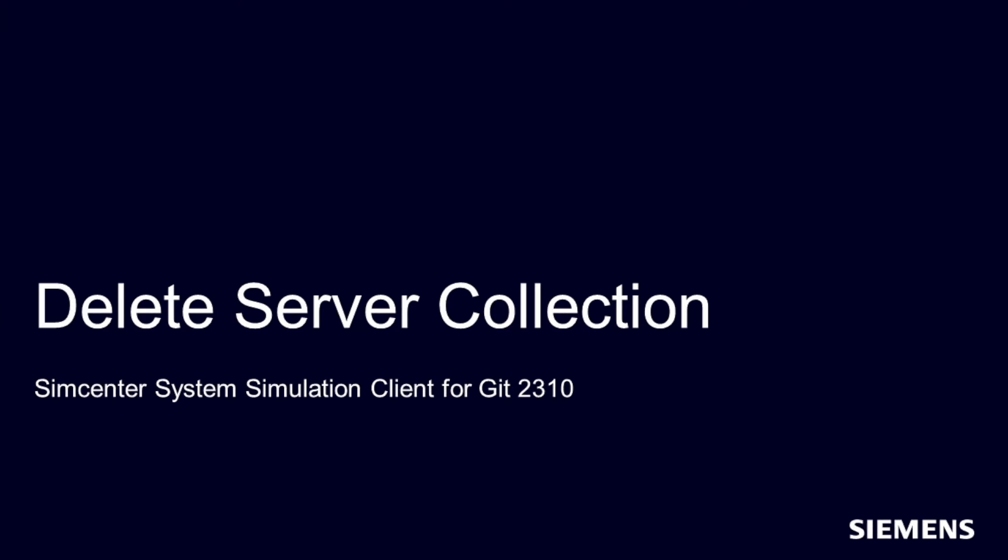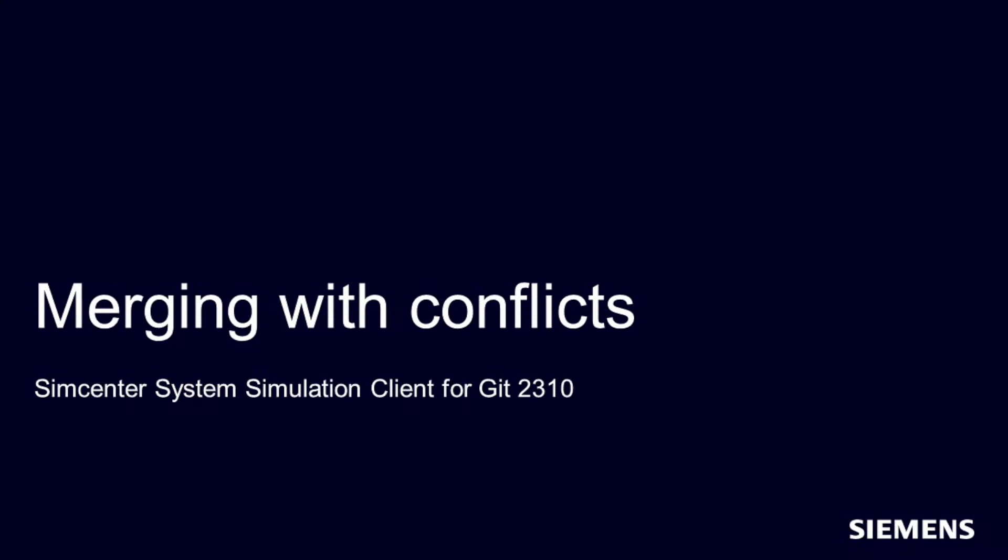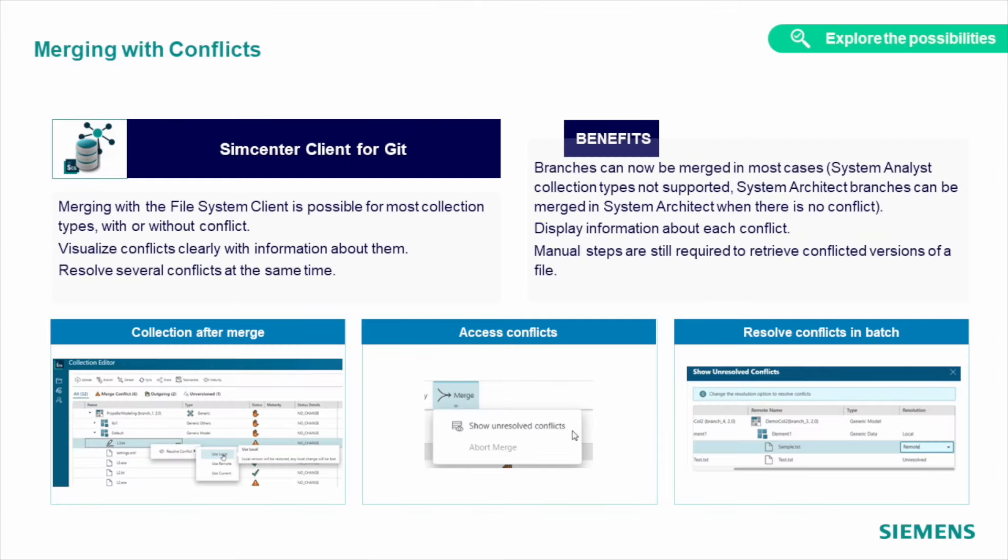Another way of model management can be done using Simcenter's system simulation client for Git, which recently received multiple updates. Those are including the possibility to delete collections stored on the server, based on the access right you have, with several pre-checks and options to see who and why removed something from the server. Merging collections becomes easier too, as now you can trace and visualize conflicts during this process and resolve several merge conflicts at the same time.